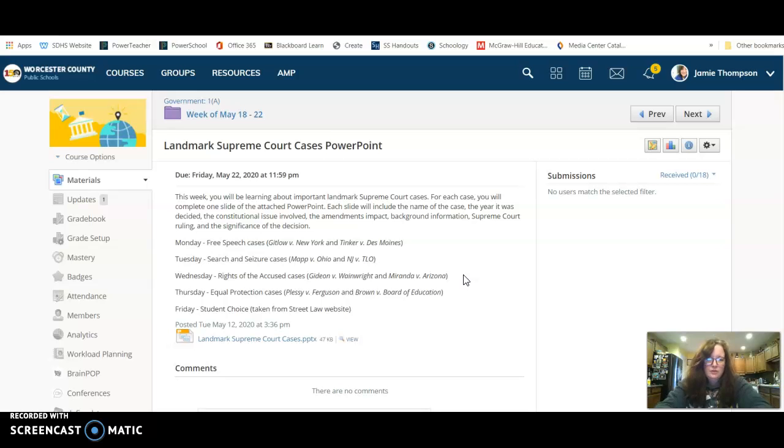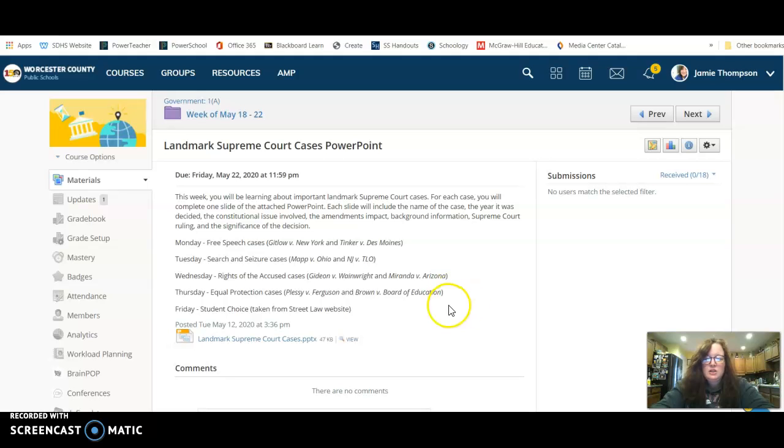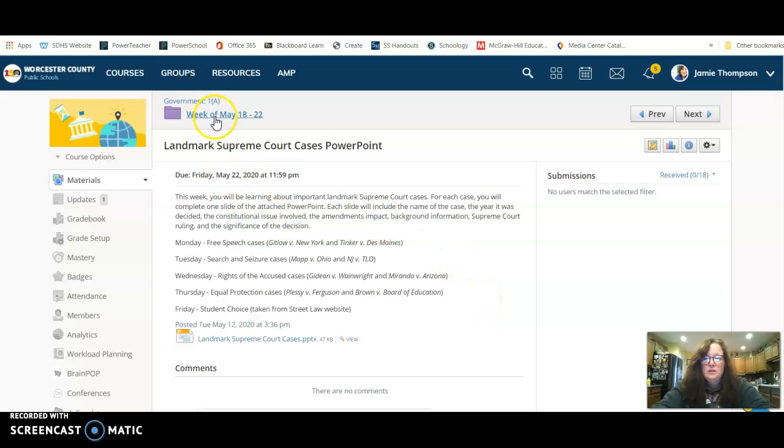So today you are looking at free speech cases, tomorrow search and seizure cases, Wednesday rights of the accused, Thursday equal protection cases, and Friday you have a student choice. Alright, so let's go back to the folder.